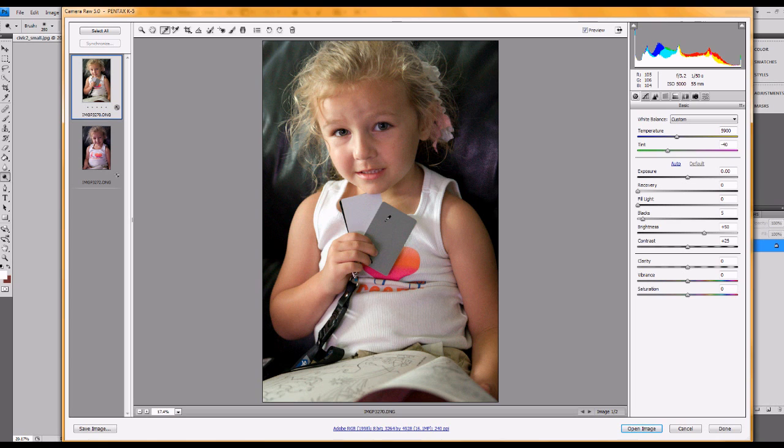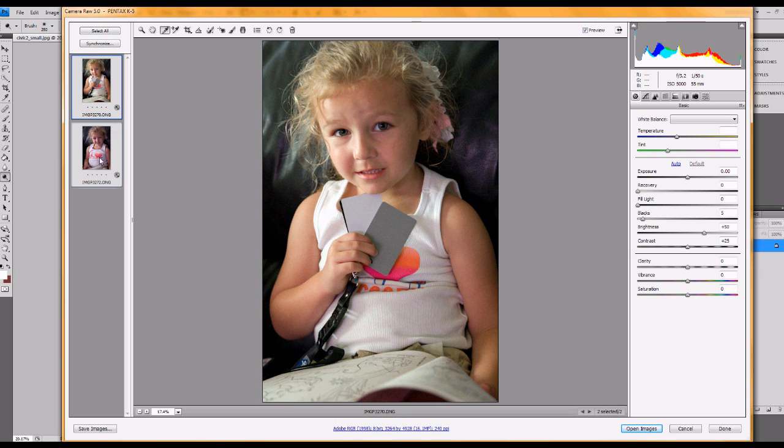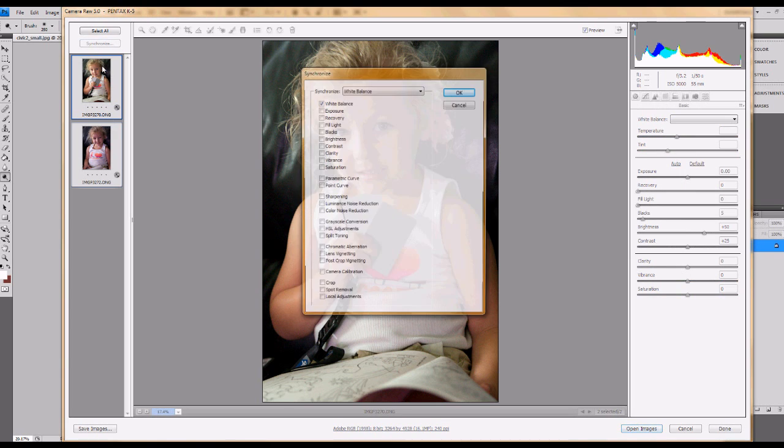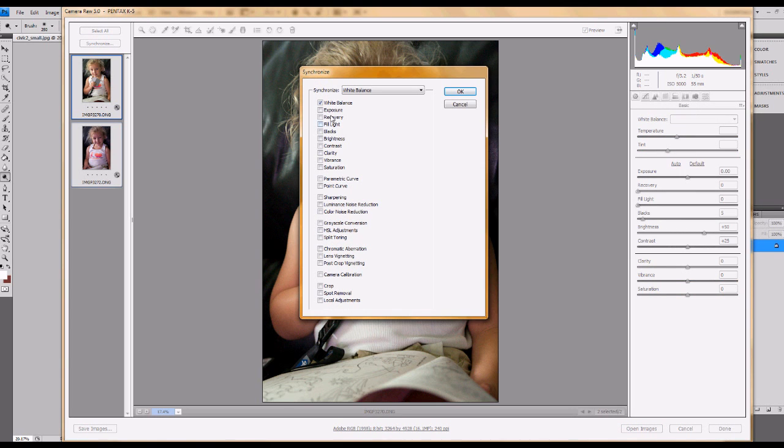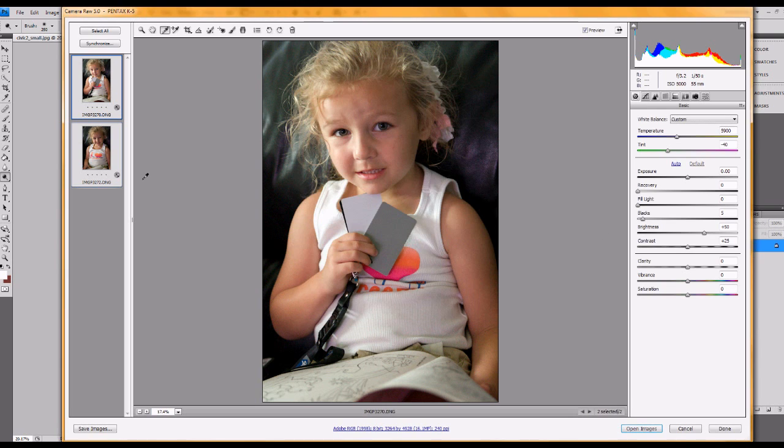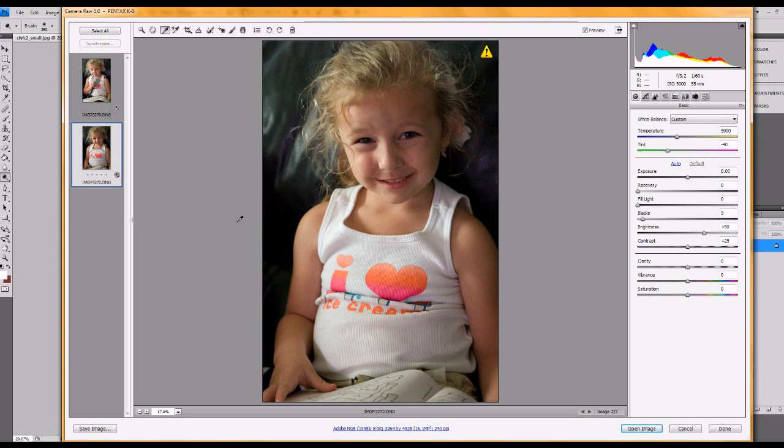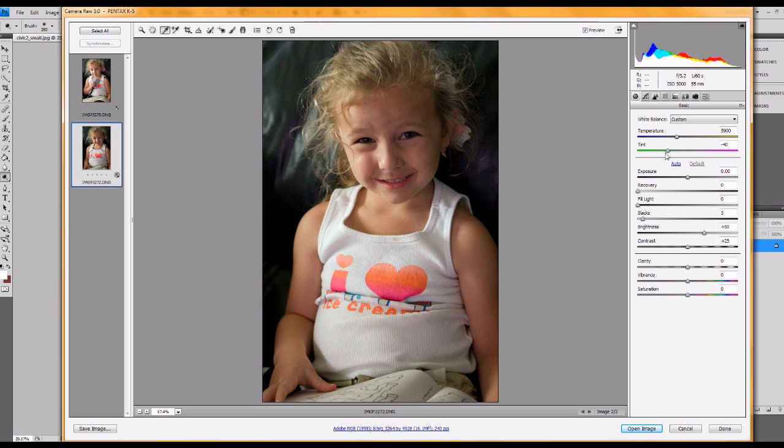So there you are. That's your grey card. Now, so that's your white balance set based on the light that was in the room at that time. But obviously you don't want a picture of your subject holding the card. So you select the other images in your set that you want to apply that white balance to and synchronize. In this case, just white balance. And now my other picture is white balanced as well with the same white balance settings.